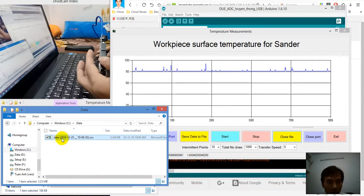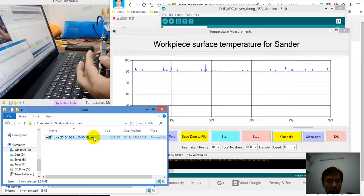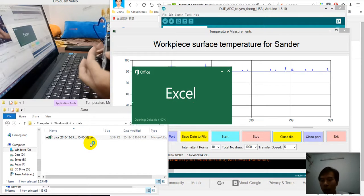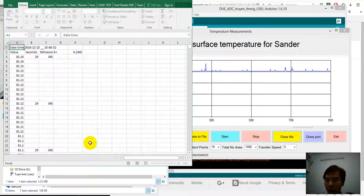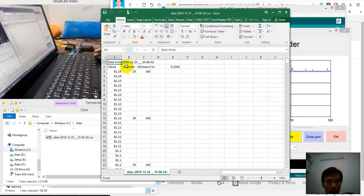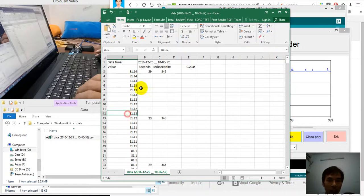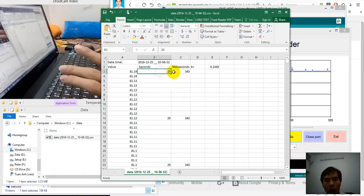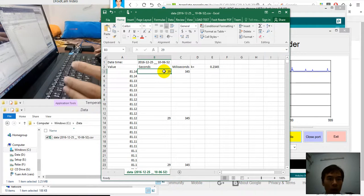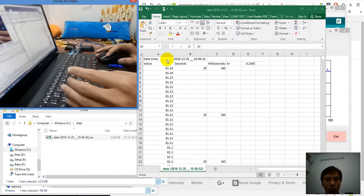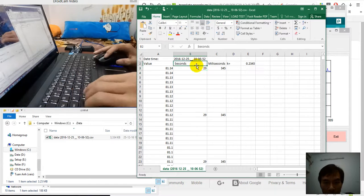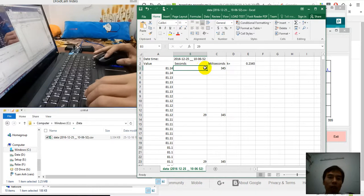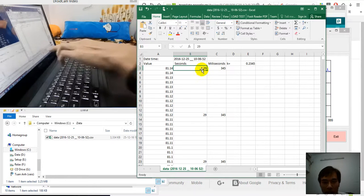This data file has a size greater than zero and I can view the content in this file. We can calculate the speed of data transfer. This is the value, this is the second, this is the millisecond. Because in a second there are many samples transferred to the file.